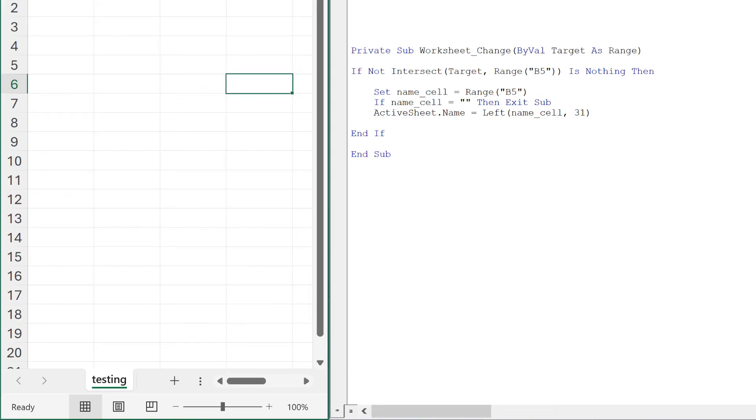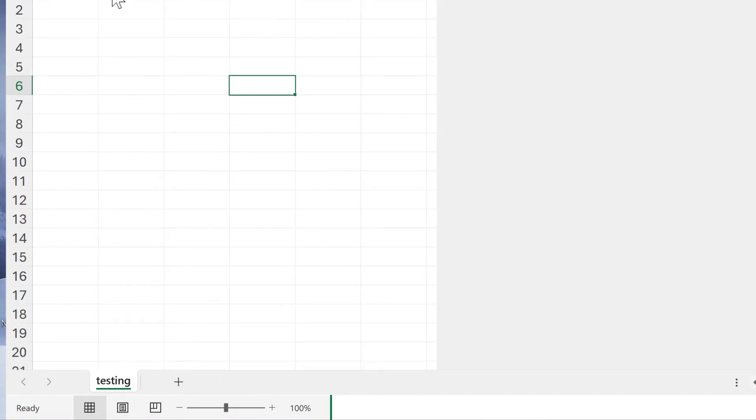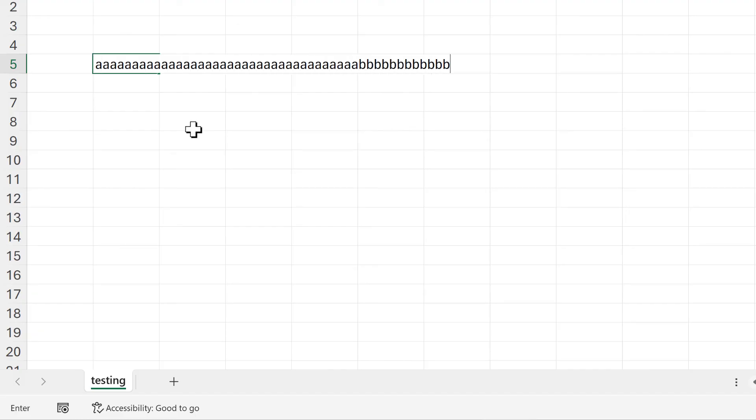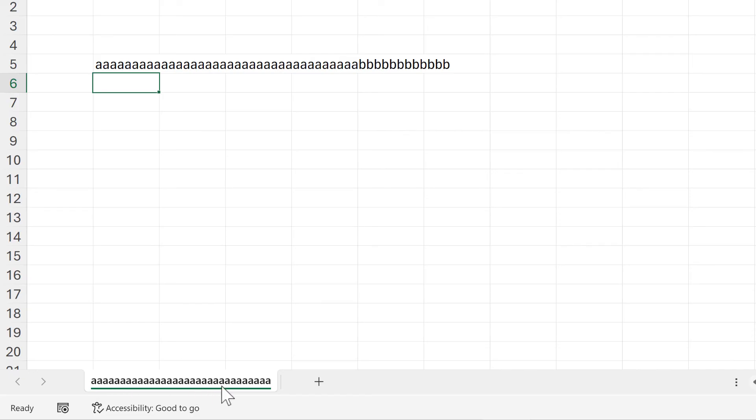We can test this. I'll put in a whole bunch of A's here and then a bunch of B's, and we can see that the sheet name has just A's in it and stops before it gets to the B's.